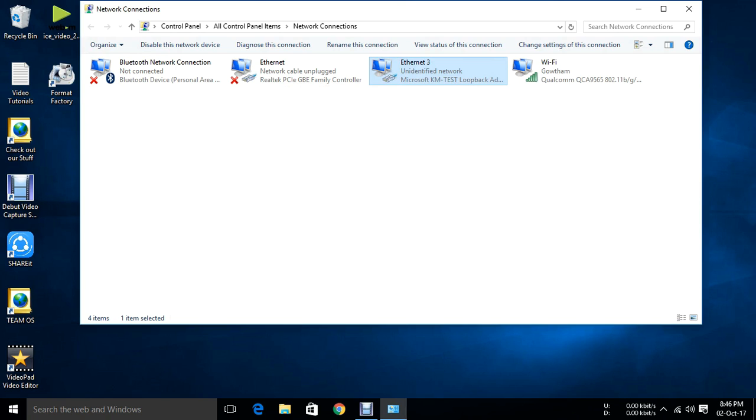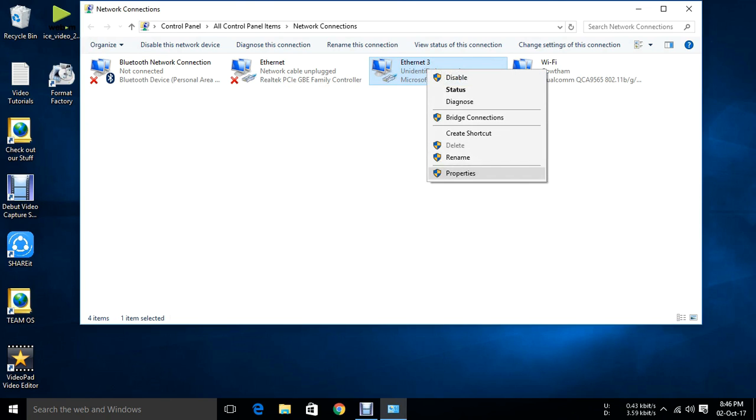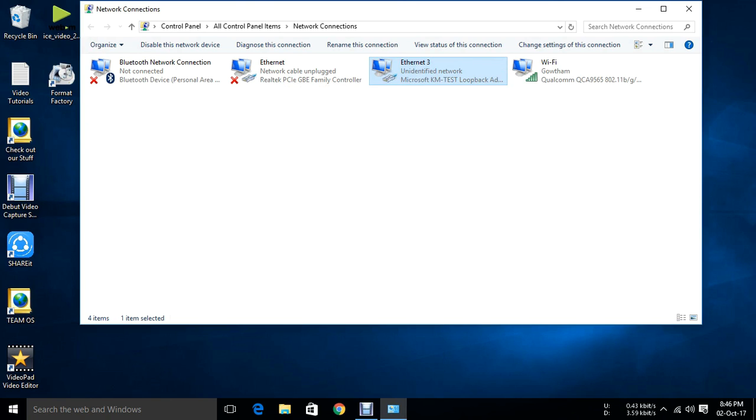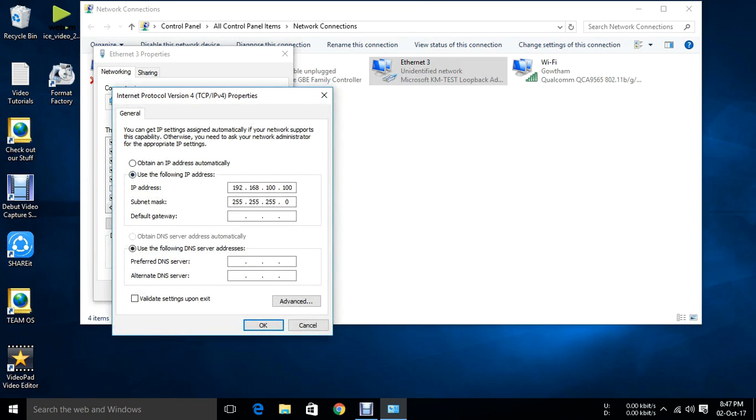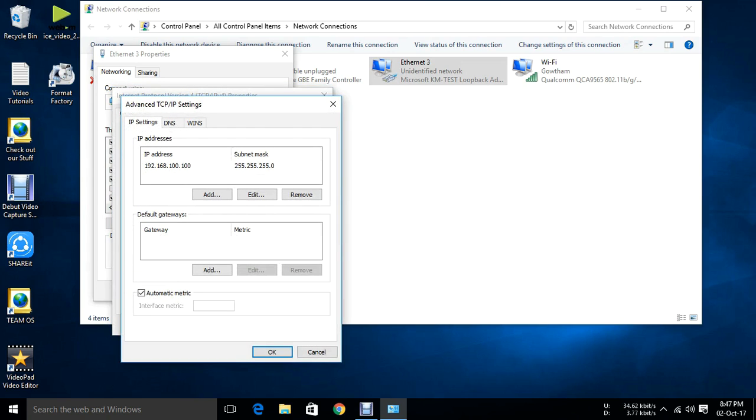Now I am going to add additional IP. Right click, go to properties, go to IPv4. This is the IP address that I have assigned. Click on advanced in order to assign a new IP address.